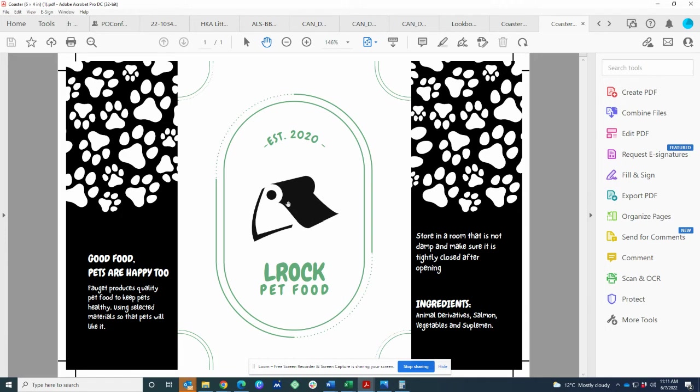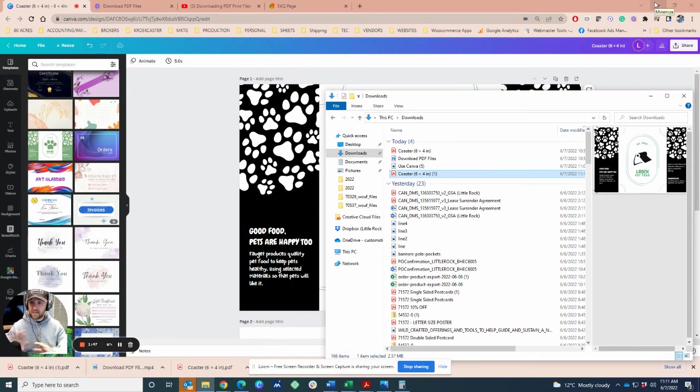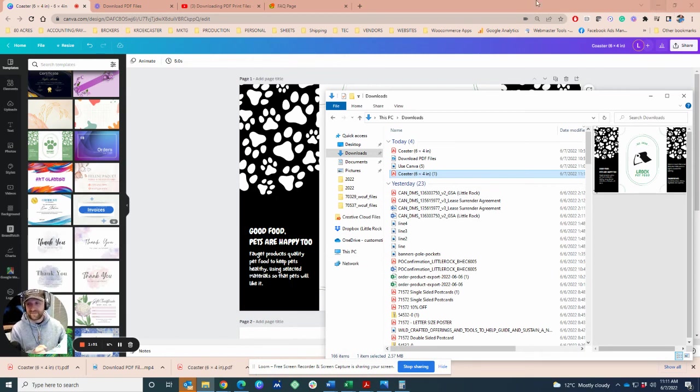Because you picked CMYK, it may alter your colors on screen. That is because it's doing the conversion that's going to happen when it gets printed. That's how you do it—download the PDF print file, turn on the trim marks, use CMYK. Thank you very much.